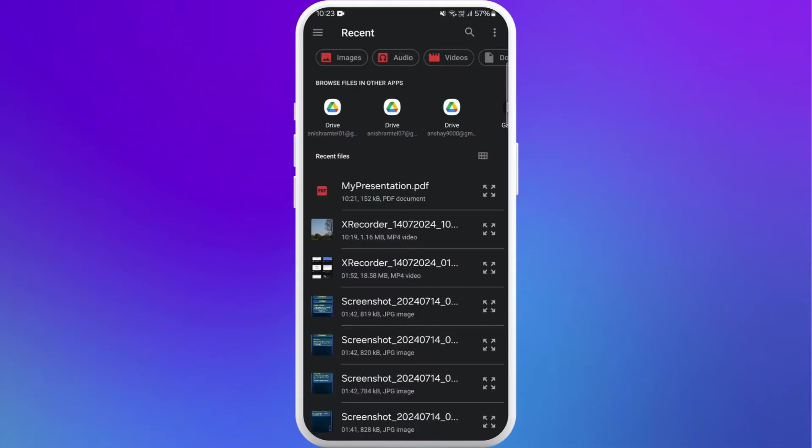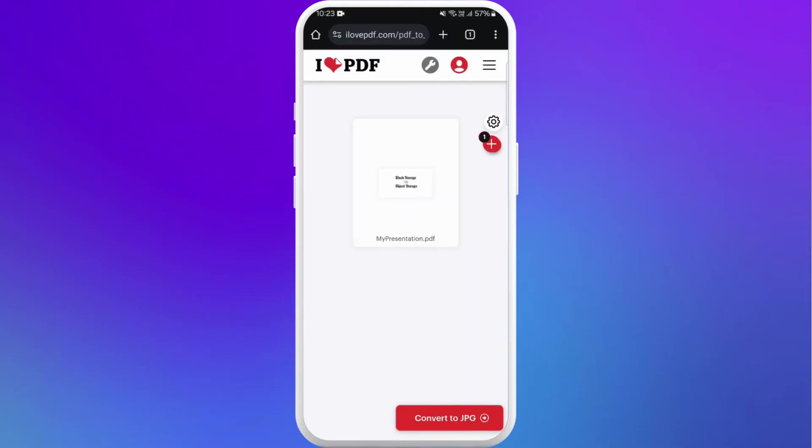Select the PDF file. You can see my presentation file in PDF format. Tap on it. Here you can see at the bottom of your screen, the convert to JPG button. Tap on it.